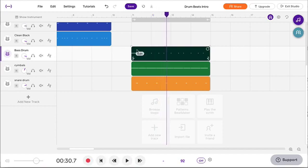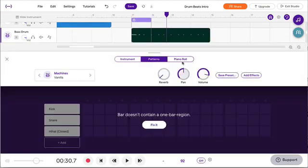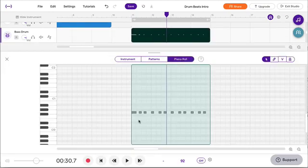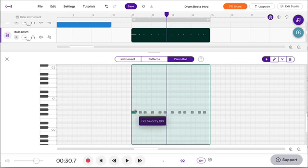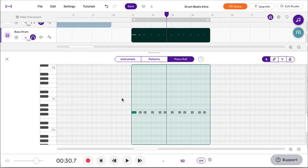So now you're going to notice why note length makes a difference. When you get into the hip-hop pattern, why does note length make a difference? Because you get that really nice long 808 sound in the bass drum. So what we want to do is make sure...